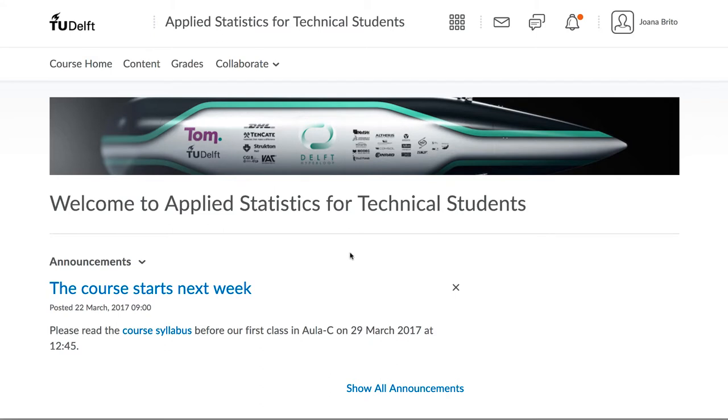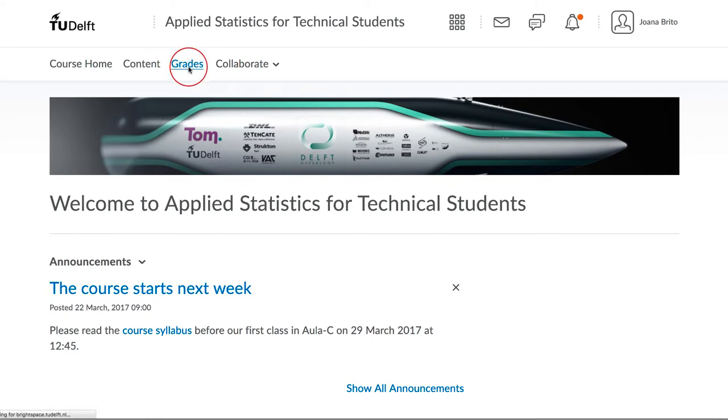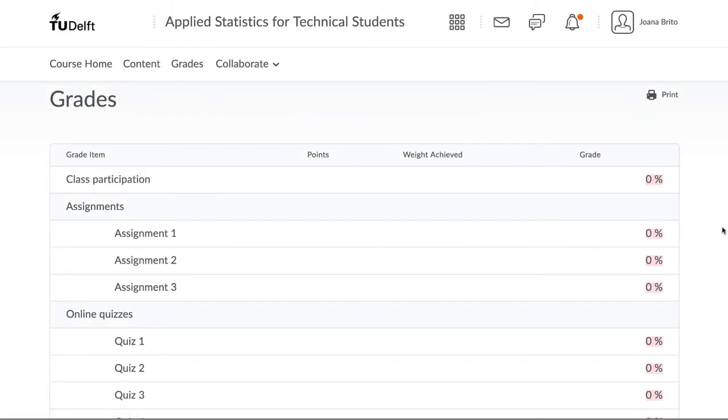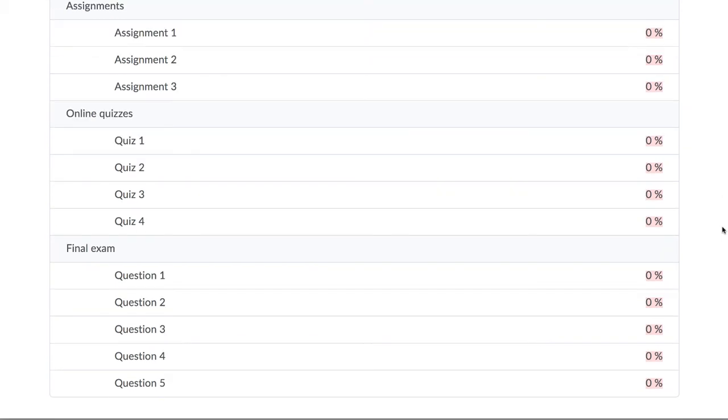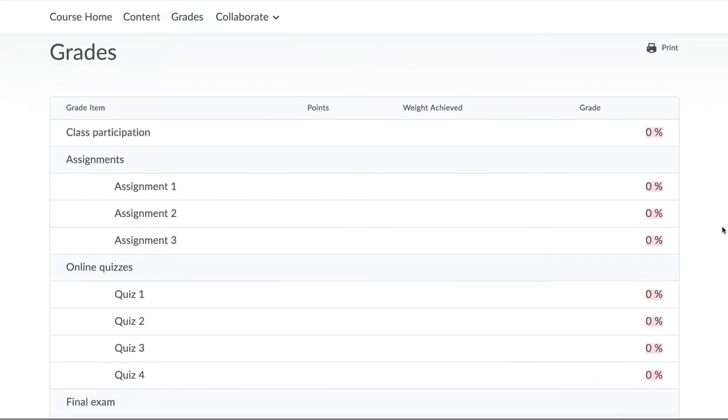You can also look at the gradebook from the student's perspective to ensure that you are giving all the information to help them understand how their grade is calculated.